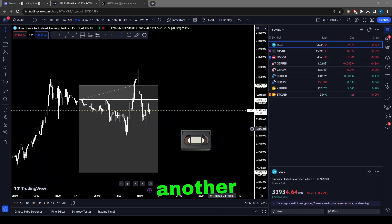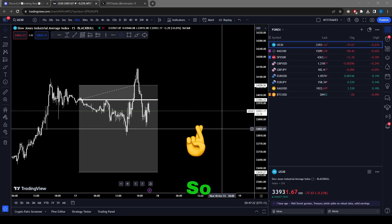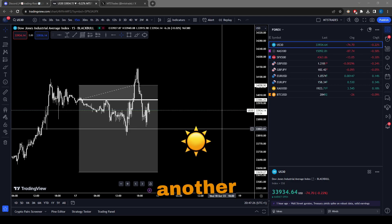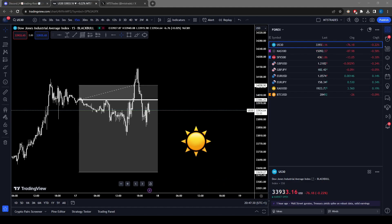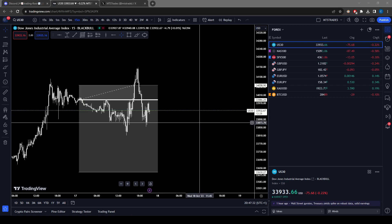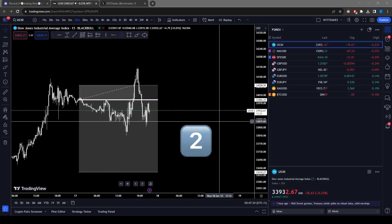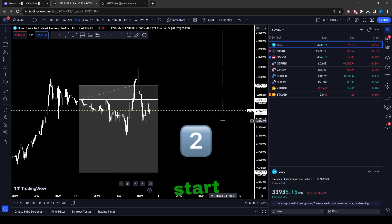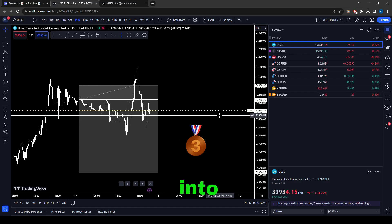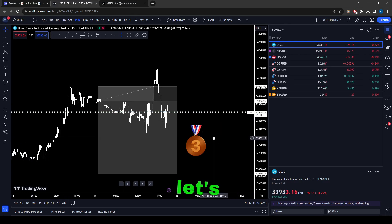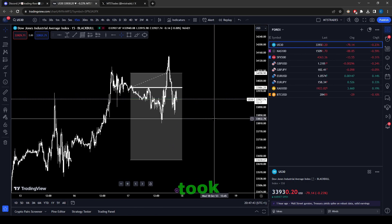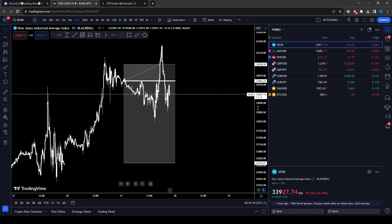Welcome to another video. Another loss for the week — today is Tuesday, so two losses for the week as we enter the third week. Let's get into this.